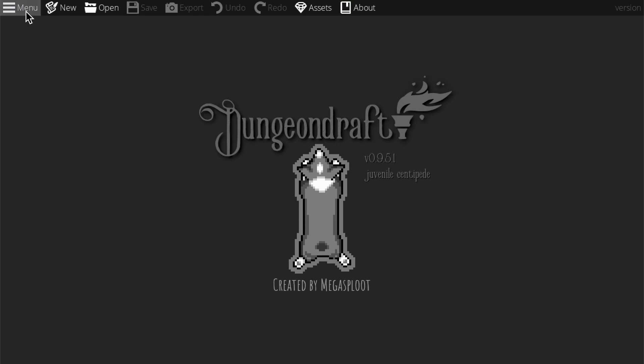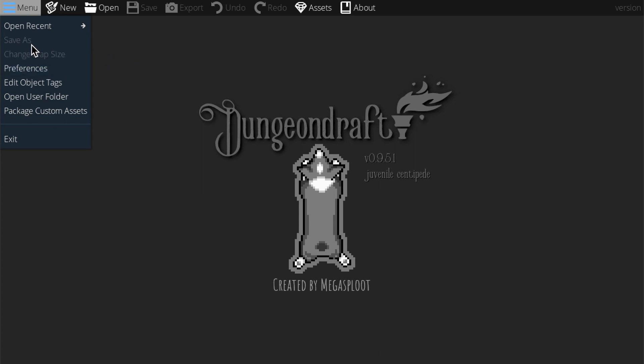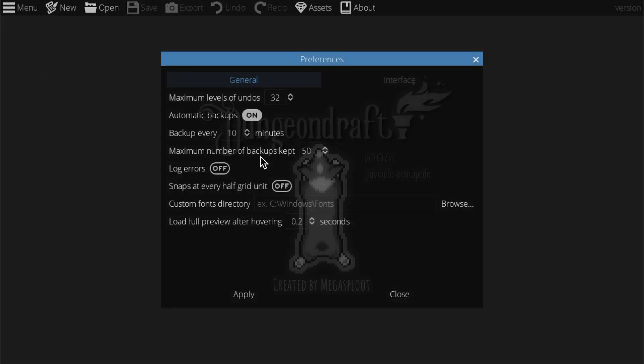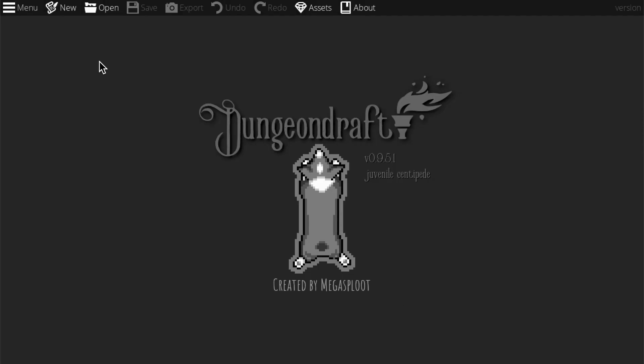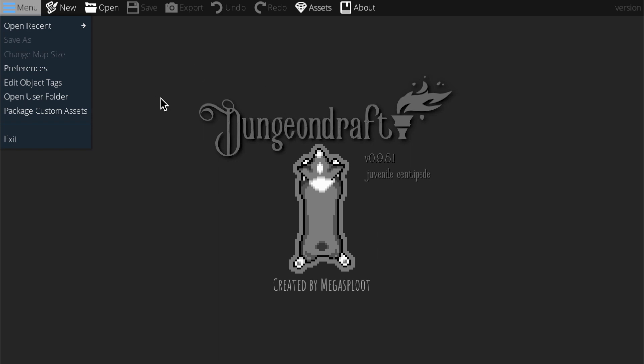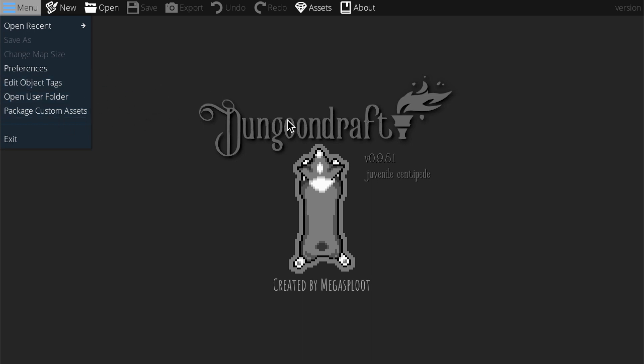Assets is where you can add custom objects or textures and terrains, but I might make a different video about adding custom assets later. About just tells you about the developer who's Megaspload. Then we have this menu option. We have open recent, which allows you to open recent maps. Save as and change map size will ungray when we go into a map. Preferences gives you a tiny bit more control. Edit object tag - in Dungeon Draft you can browse for objects by tag. So if there's a tag for trees, you could edit which objects go into that trees tag. Open user folder allows you to see a folder with custom assets.